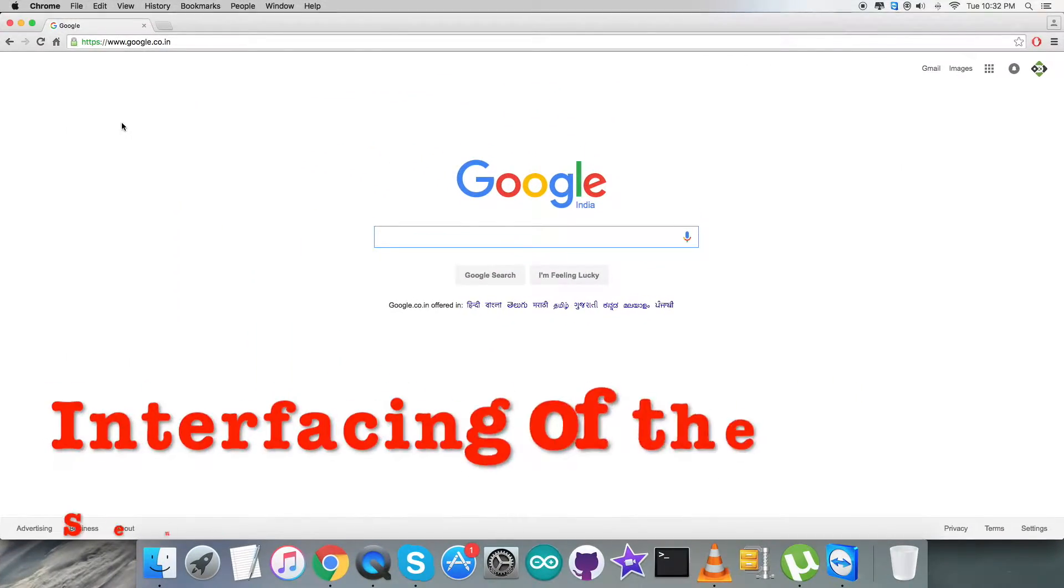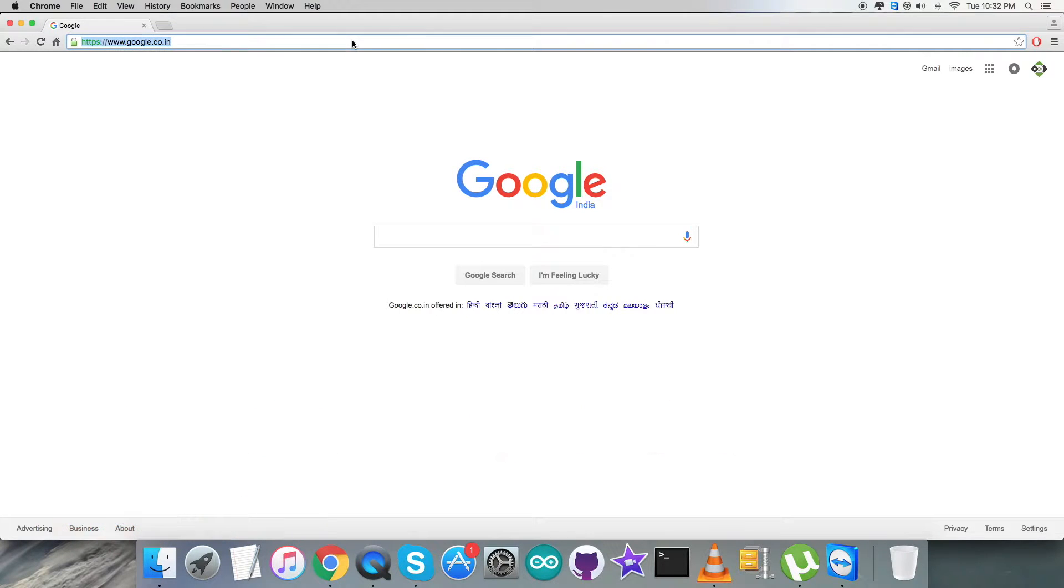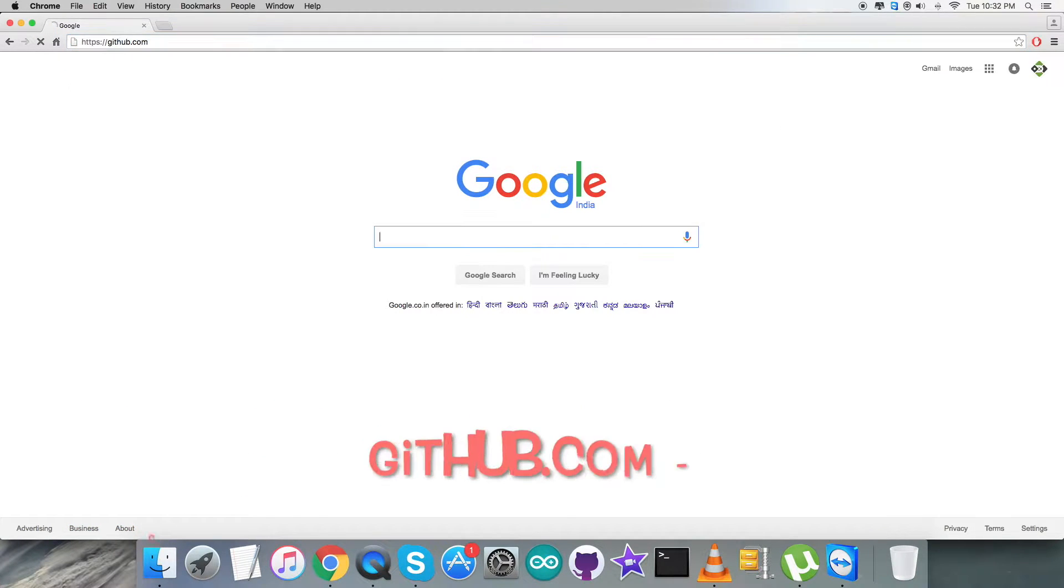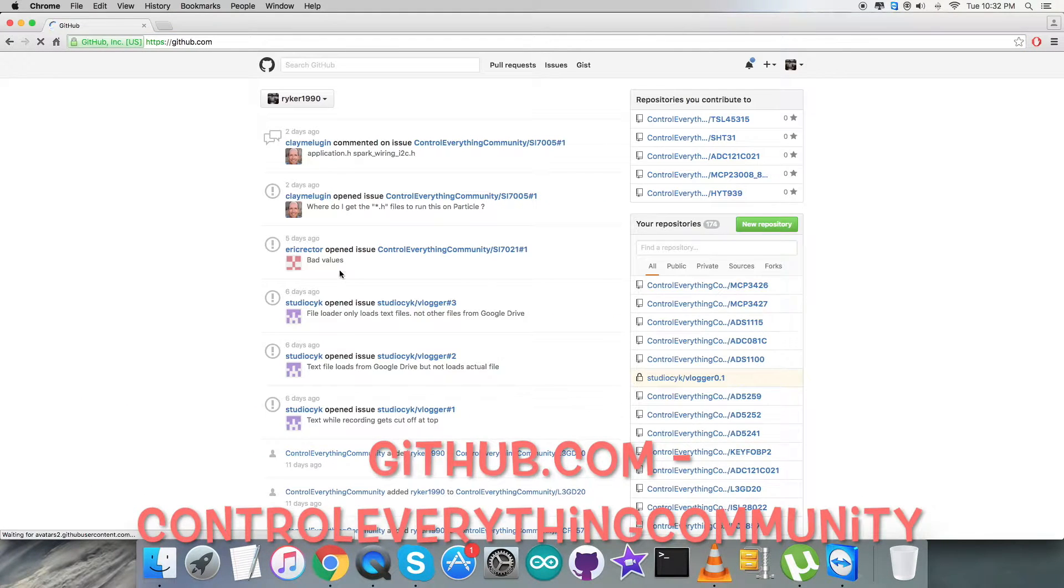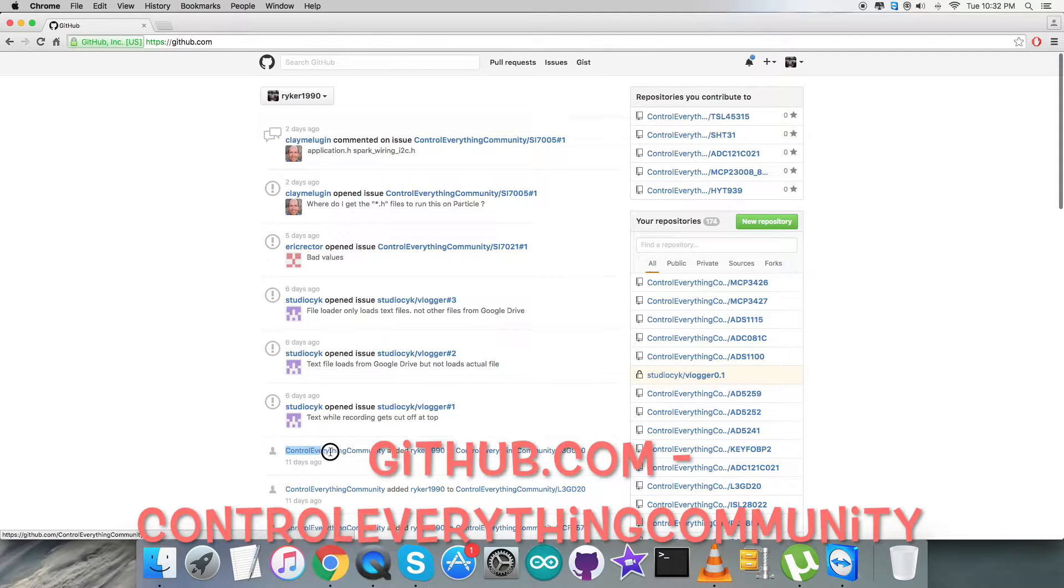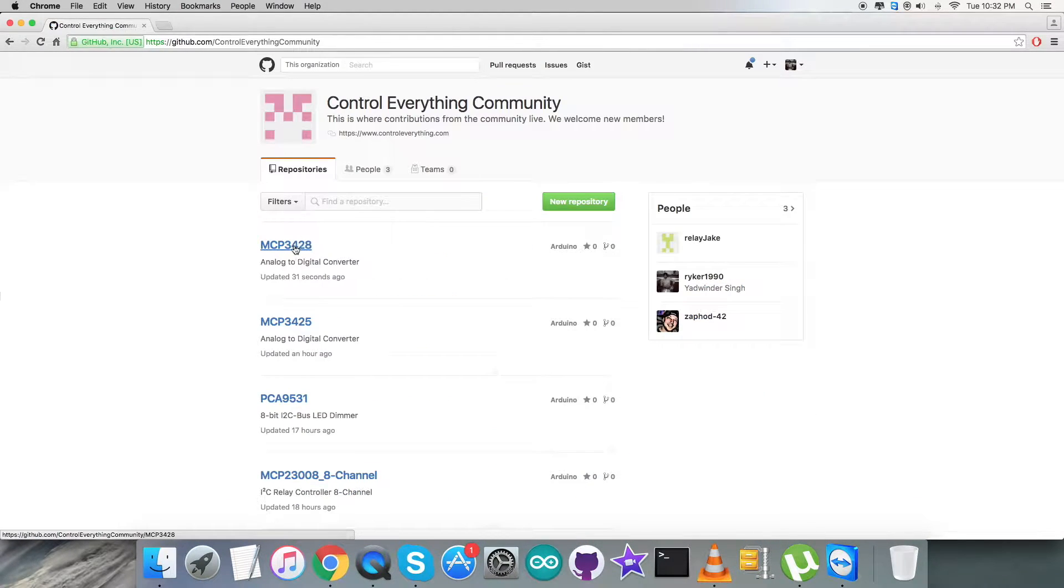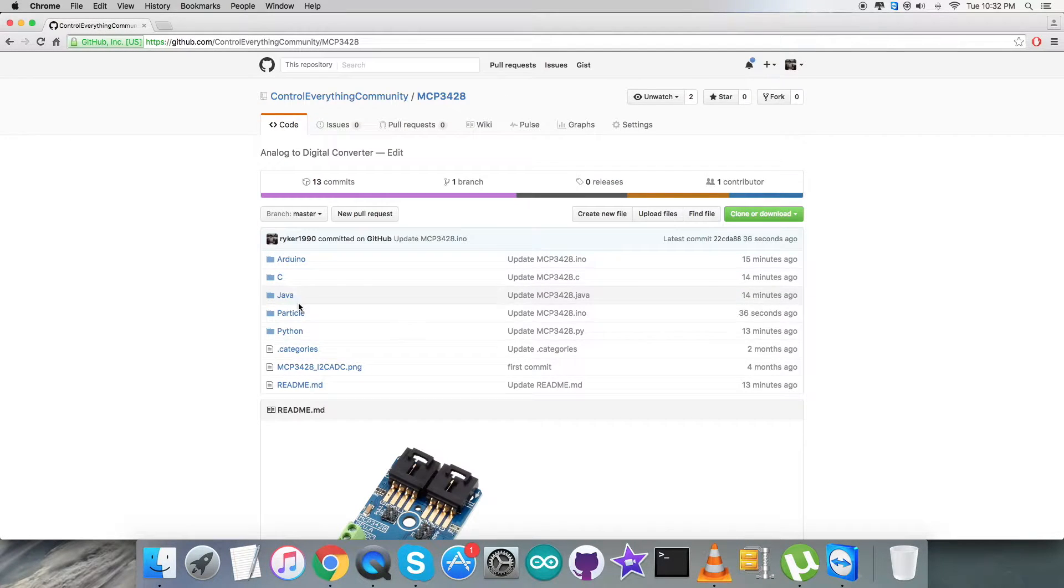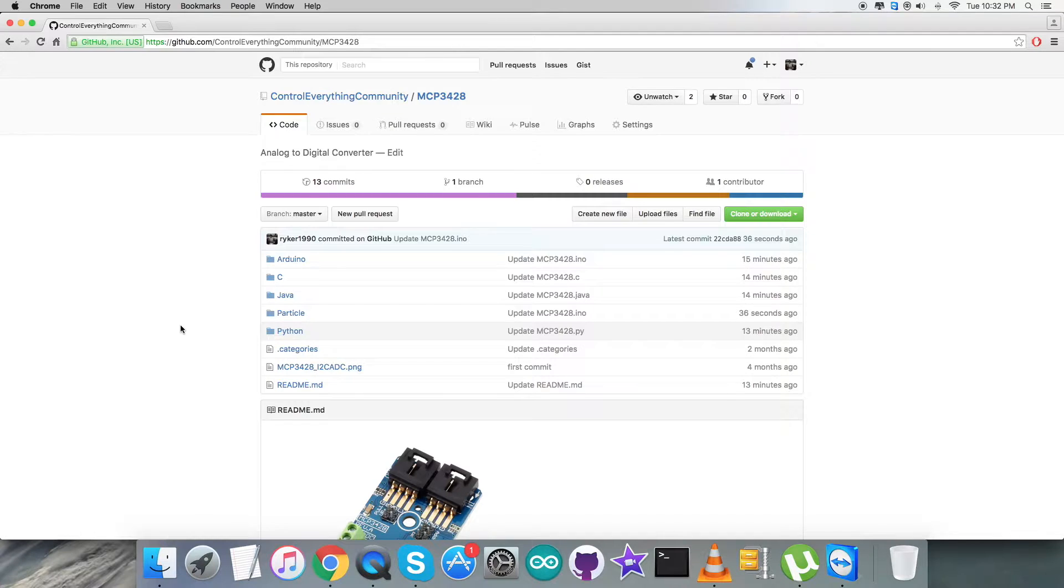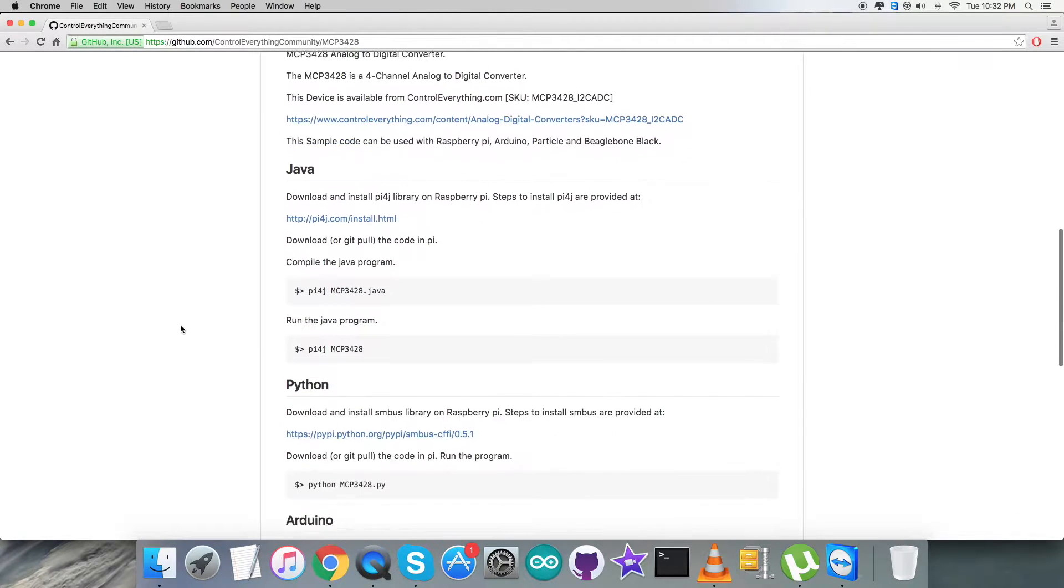Now for the interfacing section, we have to login to github.com to get the code. Here we are with the repository, control everything community. After getting inside it, we have the ADC MCP3428. Let's proceed further and this here is the Python code.